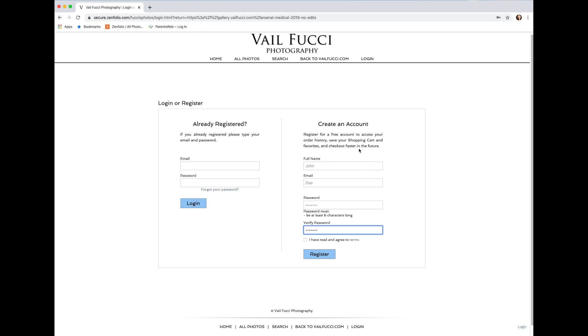Okay, click I have read and agreed to terms, and we'll have the email of John at Doe dot com.